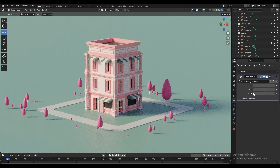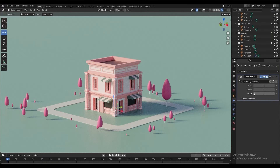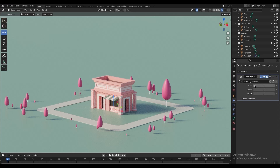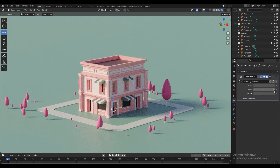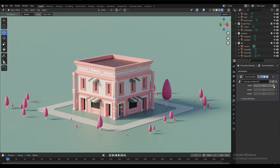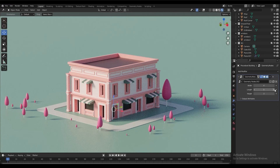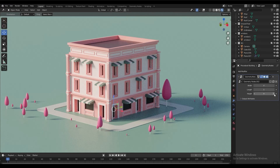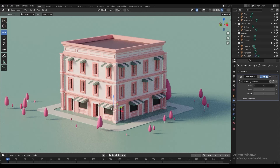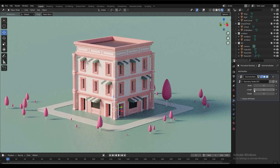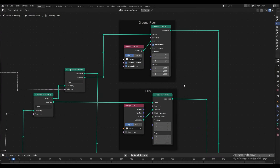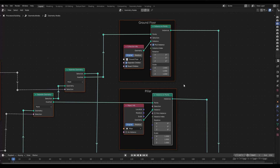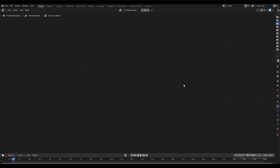Hi guys, welcome to my channel, I'm Chong. Today we are going to remake the procedural building in Blender 3D 3.0 using Geometry Node's Fill Workflow. The workflow in Blender 3.0 is still very similar to Blender 2.93, and the only difference is the point separate section. But to avoid confusion in the Geometry Node, I'm going to start everything from scratch again.